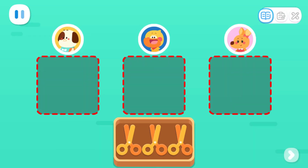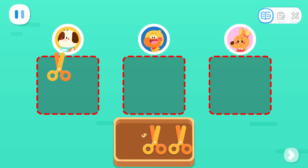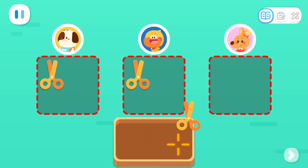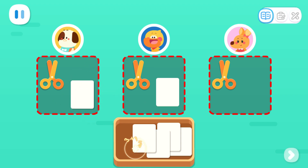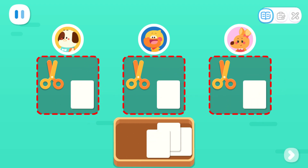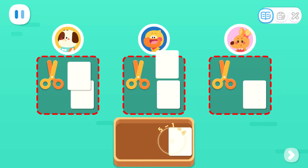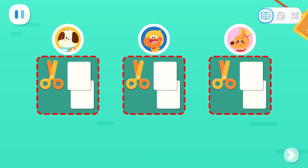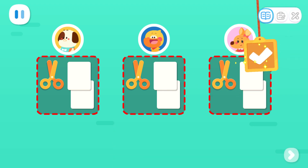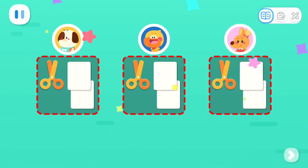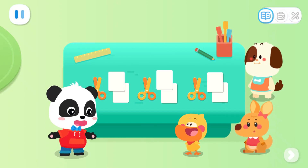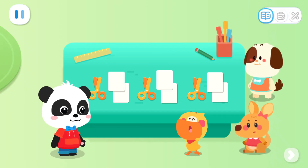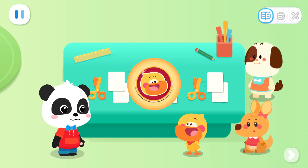Kids, can you distribute these items equally among three kids?